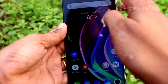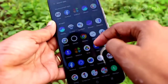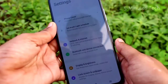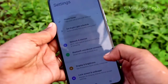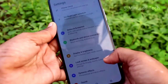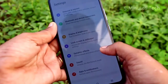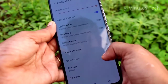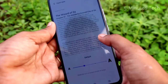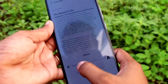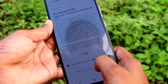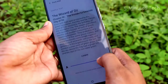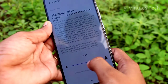First of all, click on Settings in your Vivo V21 smartphone. After clicking Settings, choose Display and Brightness. In that, Font Size will be available — click on that. The default is already set, but you can choose Large or Largest or Small.